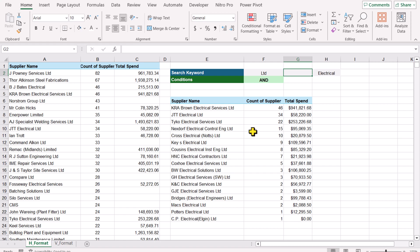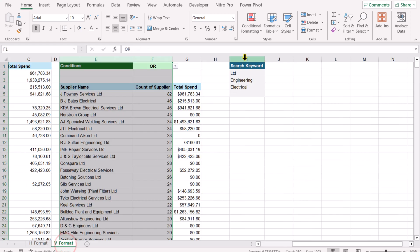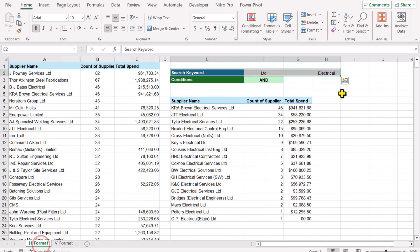In this video I'll show you 2 formats — your keywords may be arranged horizontally or vertically. I'll show you a small update to the formula for each case. If you want to work with a horizontal table, don't skip the video and follow till the end — you'll learn a lot of new things.